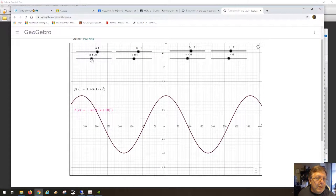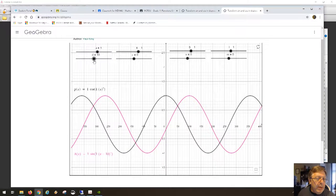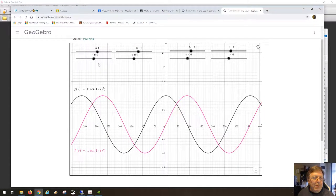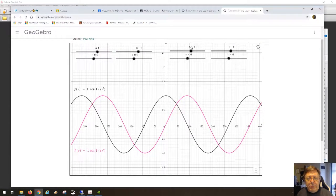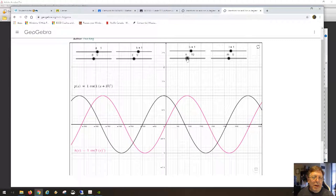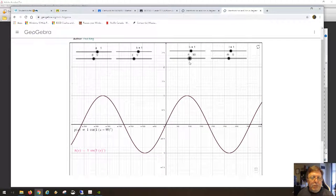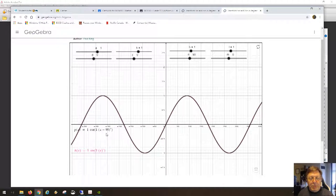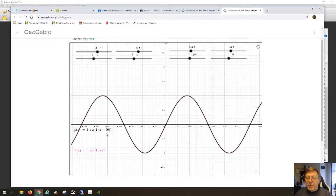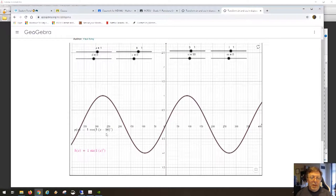Now let's go the other way — let's make d equal to 0. The same parameters apply to cosine: d and n are associated. If I move n in the wrong direction, I notice I can make n equal to positive 90, and positive 90 shows up in the function as x minus 90. So now the cosine function looks like the sine function — we can do it in both directions.